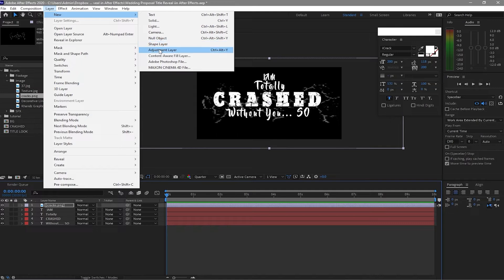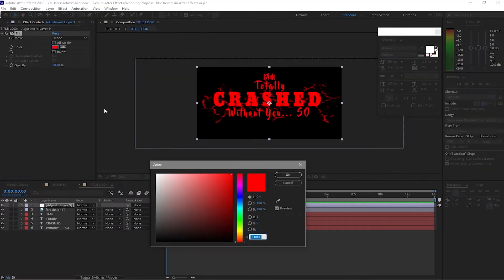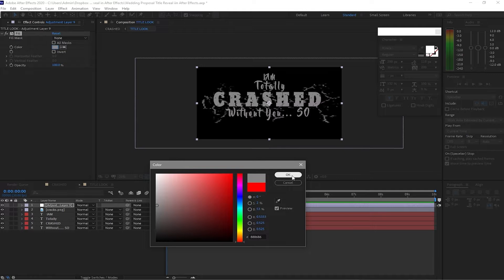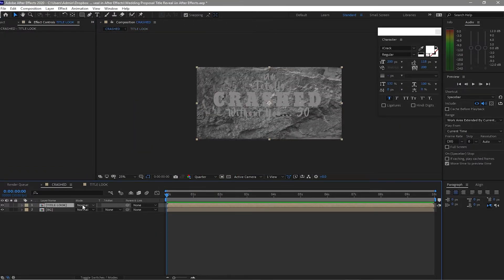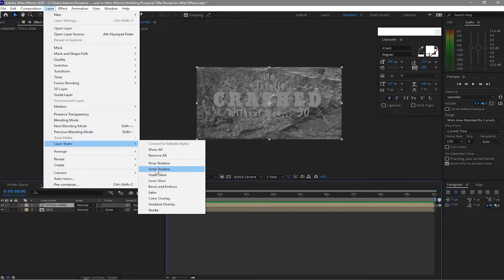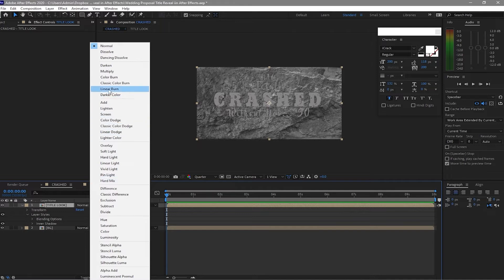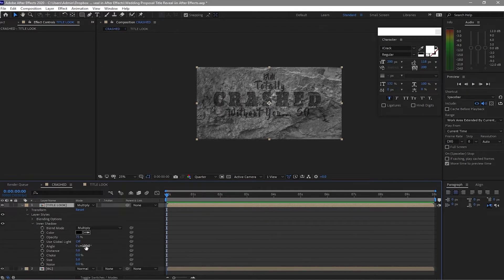Go to Layer, create a new Adjustment Layer, then go to Effects and Presets, find Generate > Fill — I want this at probably 50% gray, click OK. Go back to my Cracks composition, go to the layer's Layer Styles, Inner Shadow. First I'll make this composition blending mode Multiply, then open the Inner Shadow and set the angle to 90 degrees.